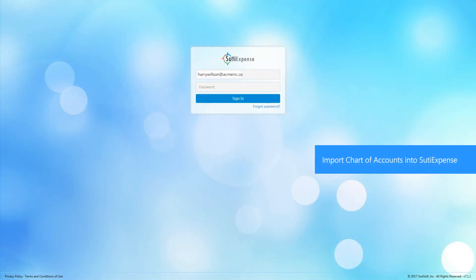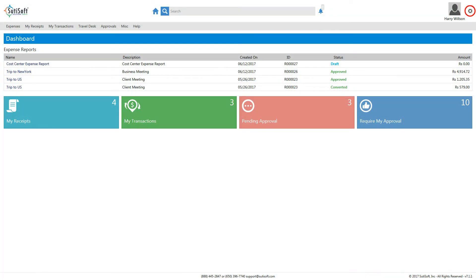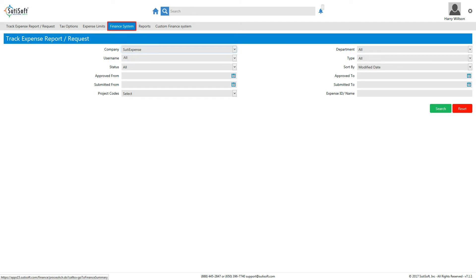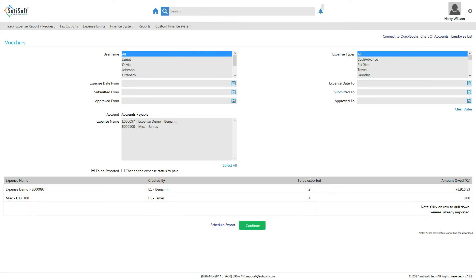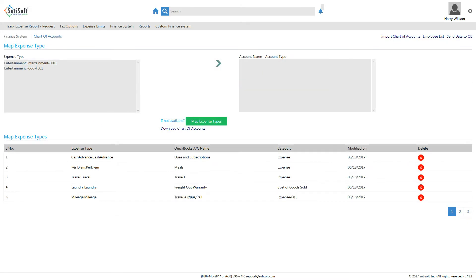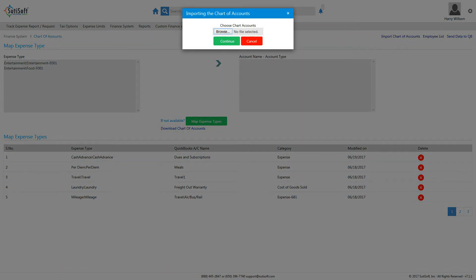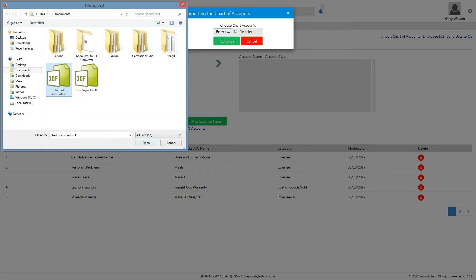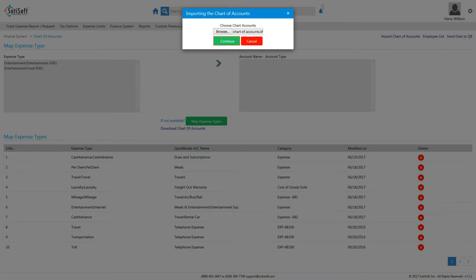Log in as a finance user. Click Settings in the top right corner of the screen and select Finance. Click Finance System on the menu bar — the Finance System page will appear. Click Chart of Accounts in the top right corner. The Map Expense Type page will appear. Click Import Chart of Accounts. A window asking you to upload the chart of accounts file you just exported from QuickBooks desktop will pop up.